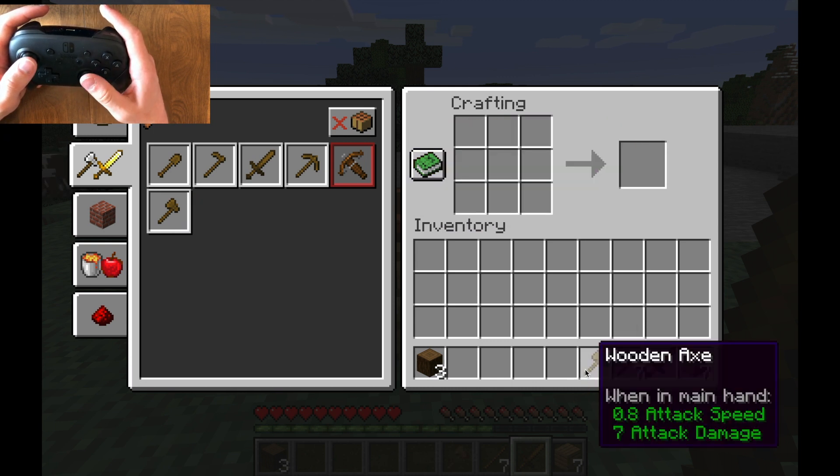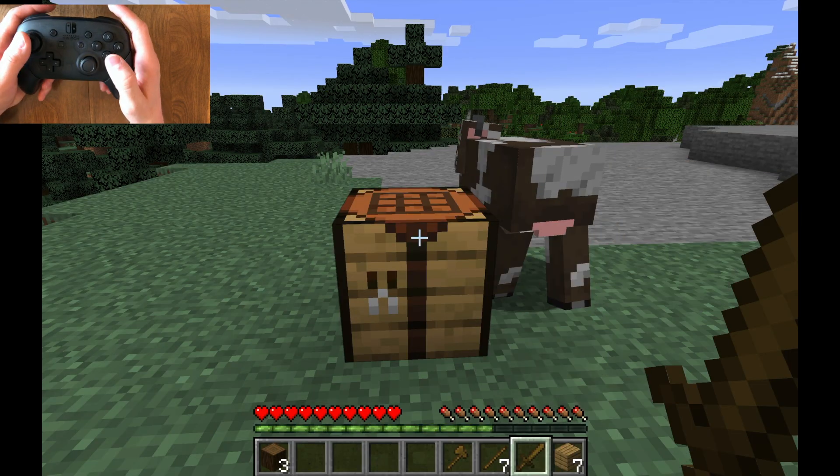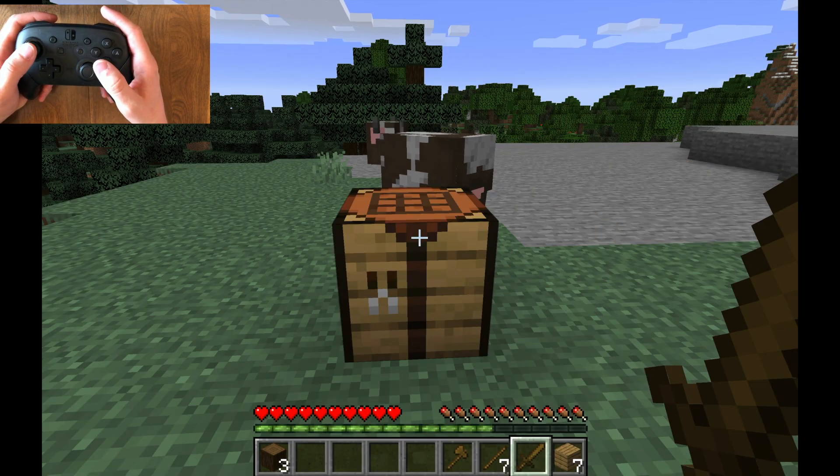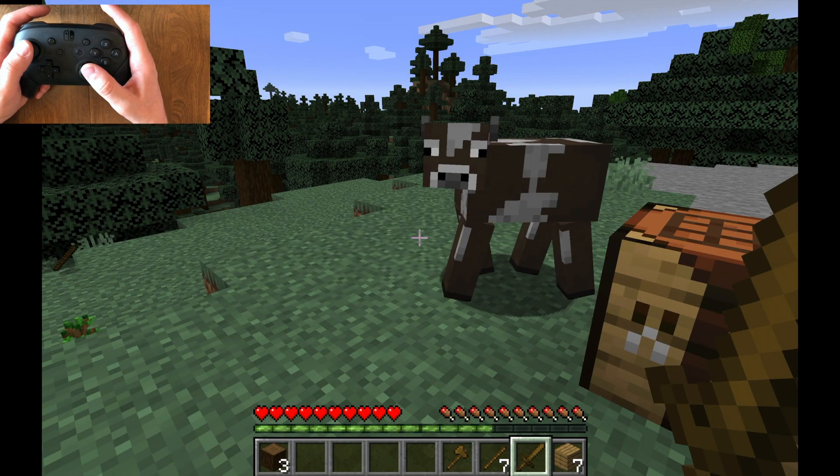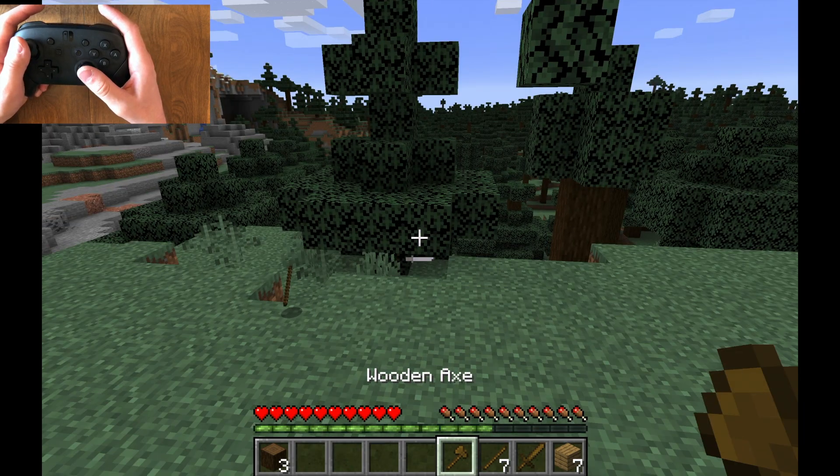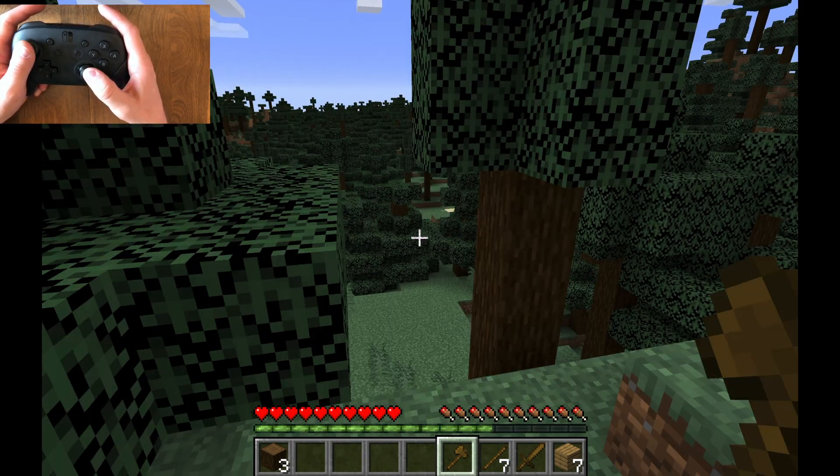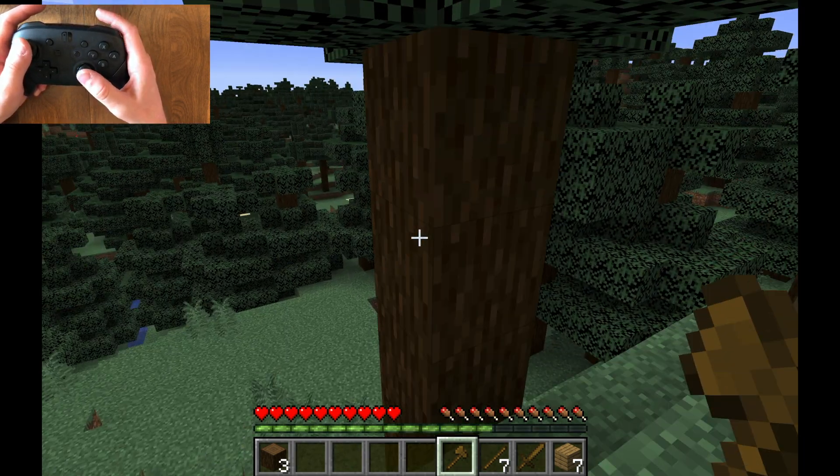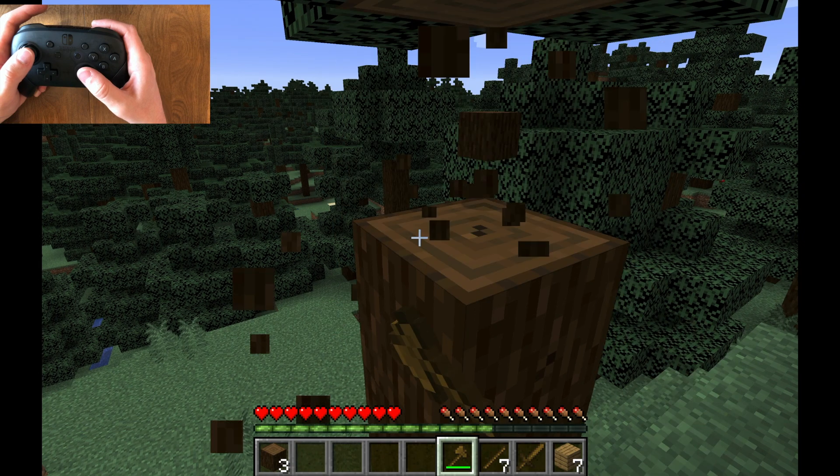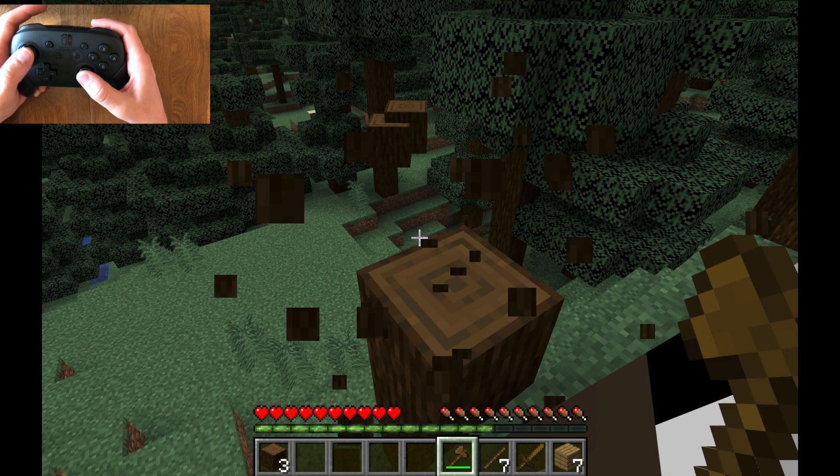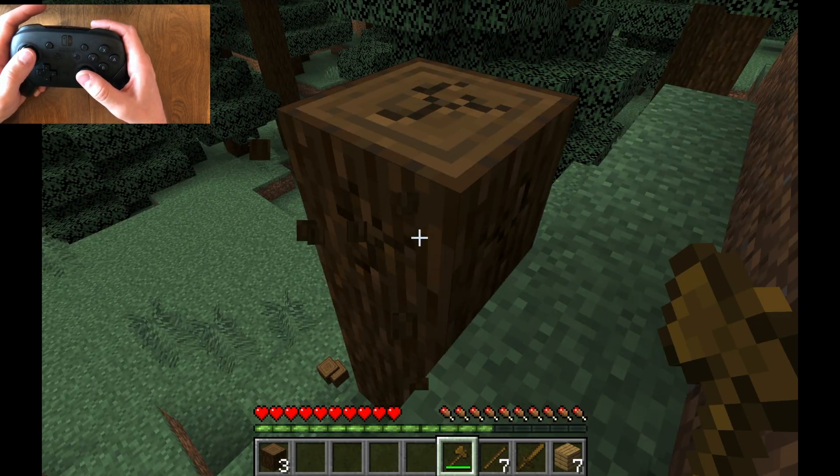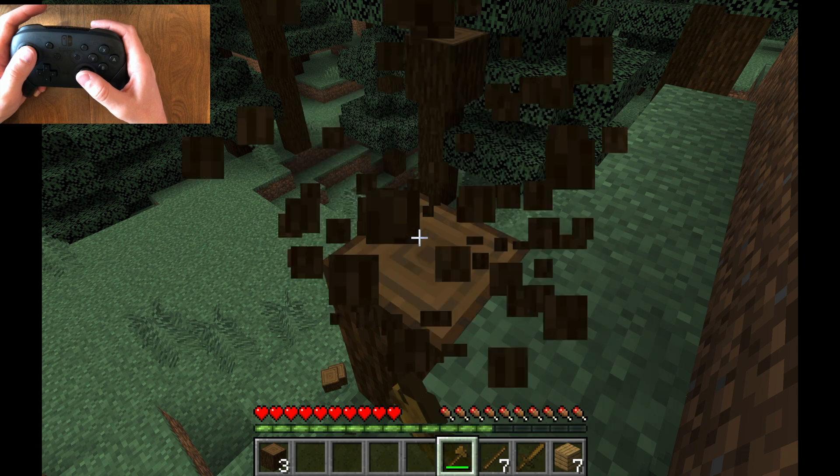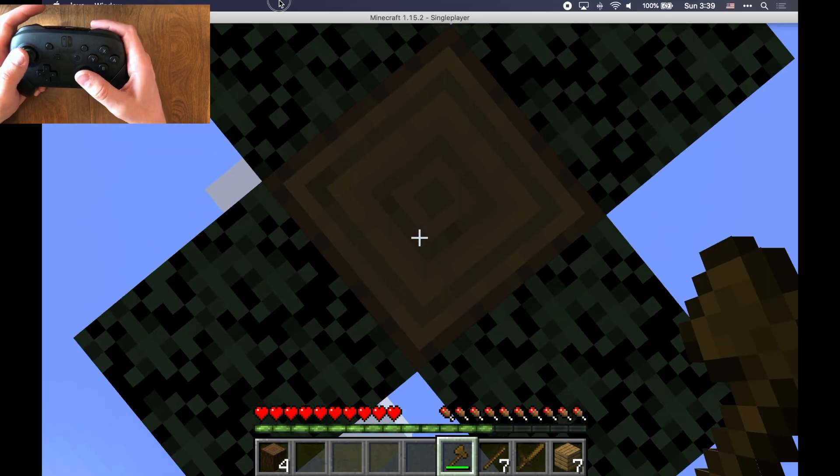So now, there we go. Still, you can still see I'm trying to hit the B button out of just sheer habit. But we made an axe now, and I can go over and I can cut down a tree. This cow is very interested in what I'm doing. So anyway, you kind of get the idea here that it is going to work.